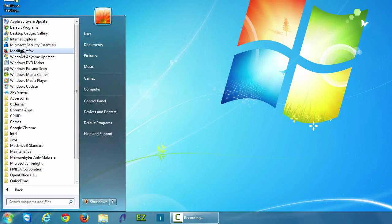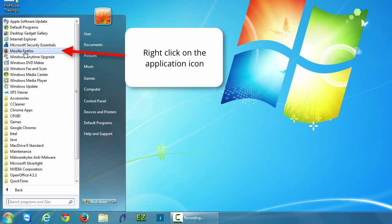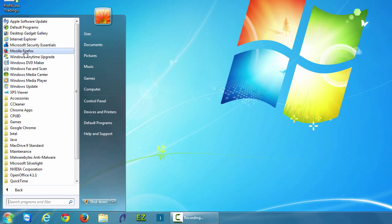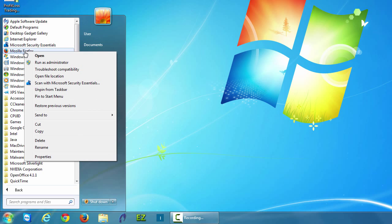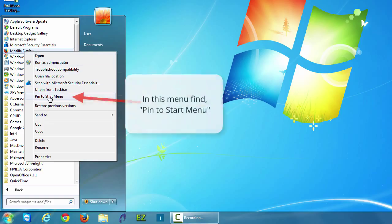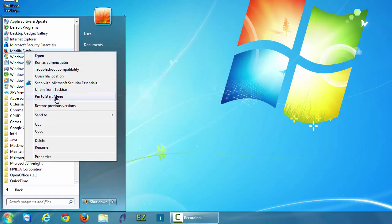Right click on the application icon and the next thing that you'll see in the gray contextual menu is pin to start menu. Left click on pin to start menu.